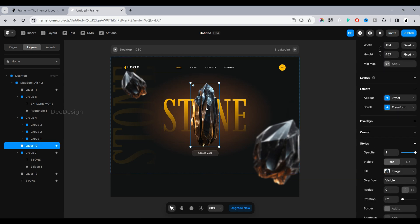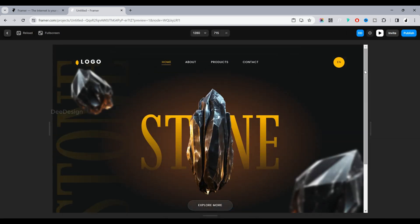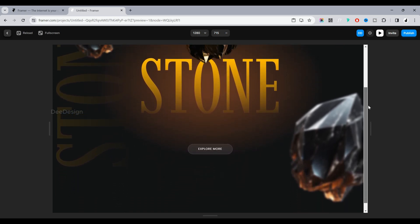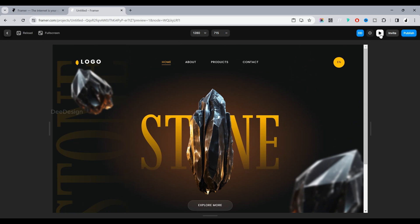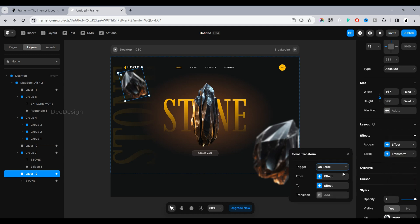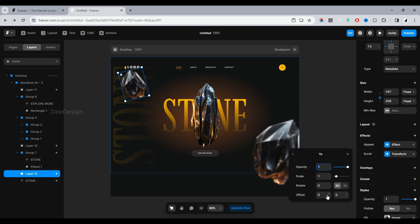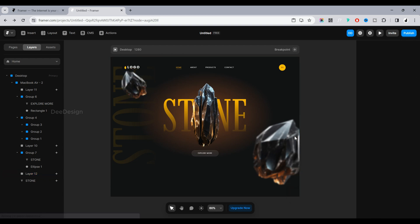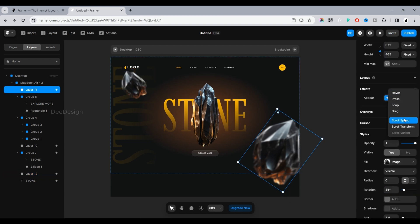Let's see the preview. Great — it animates while we scroll! We will do the same for the rest of the elements. For the left and right rocks, we are making them move to the left and right side.